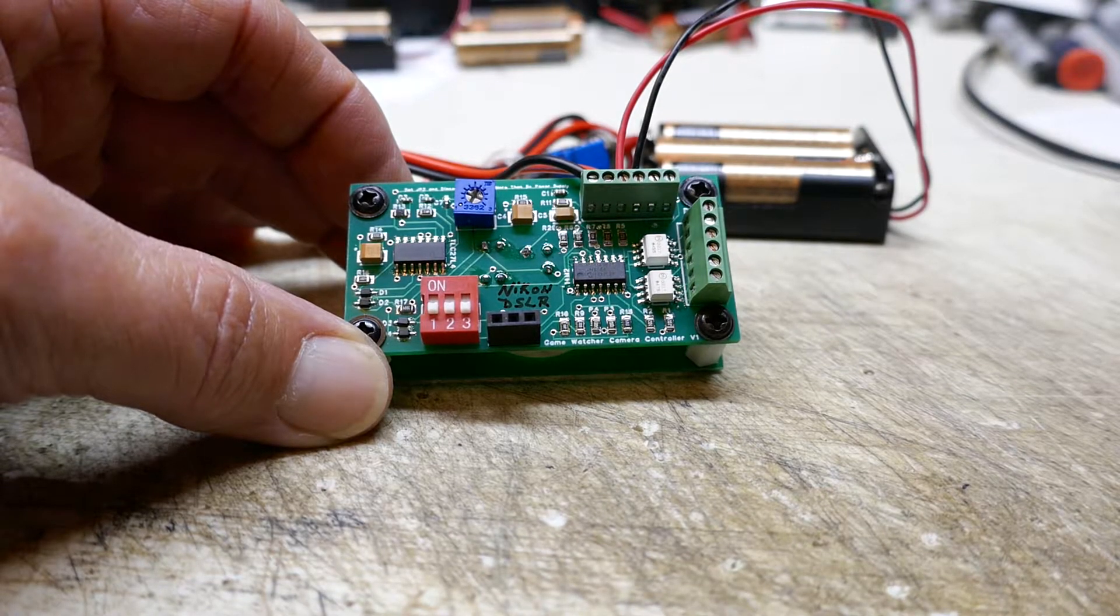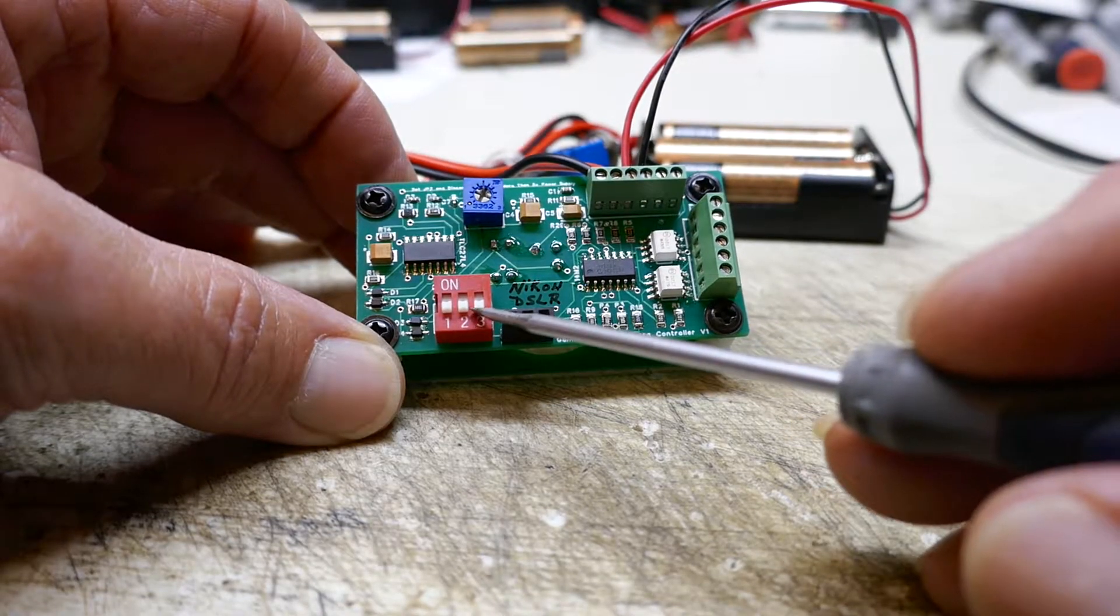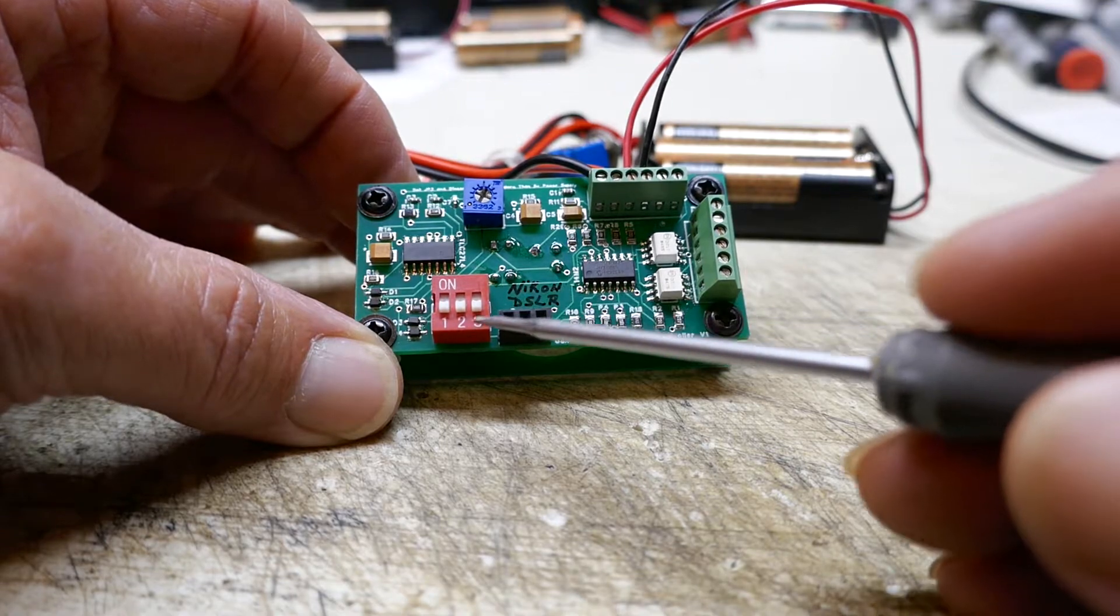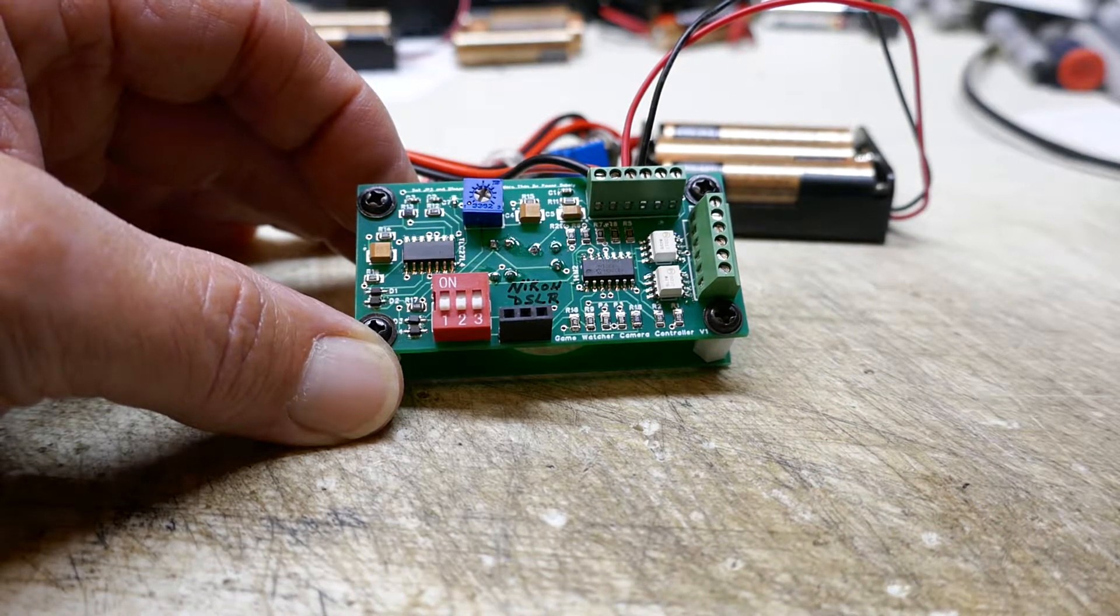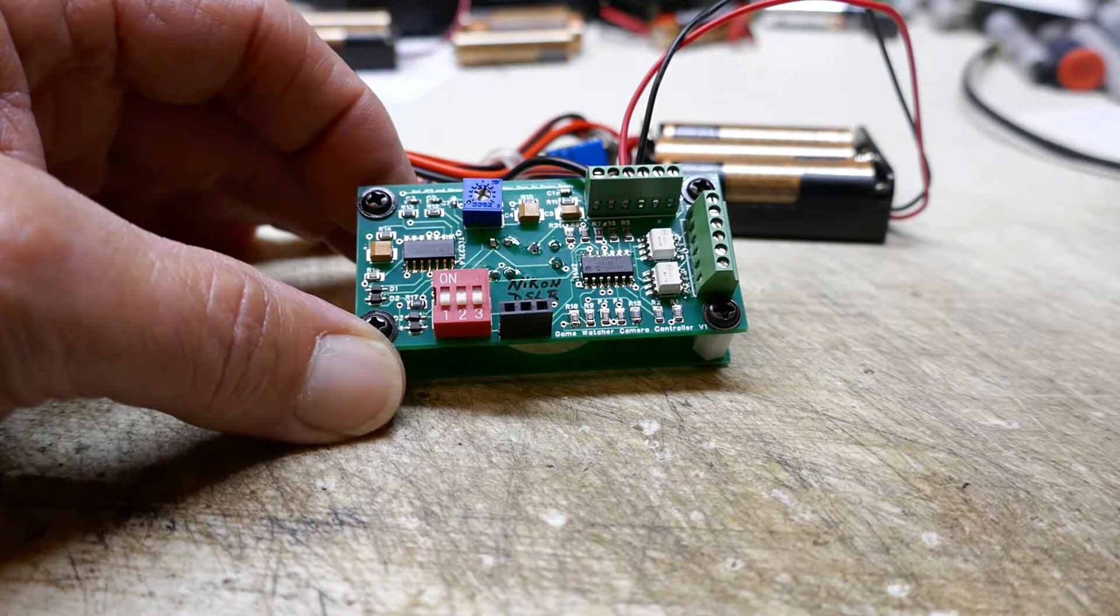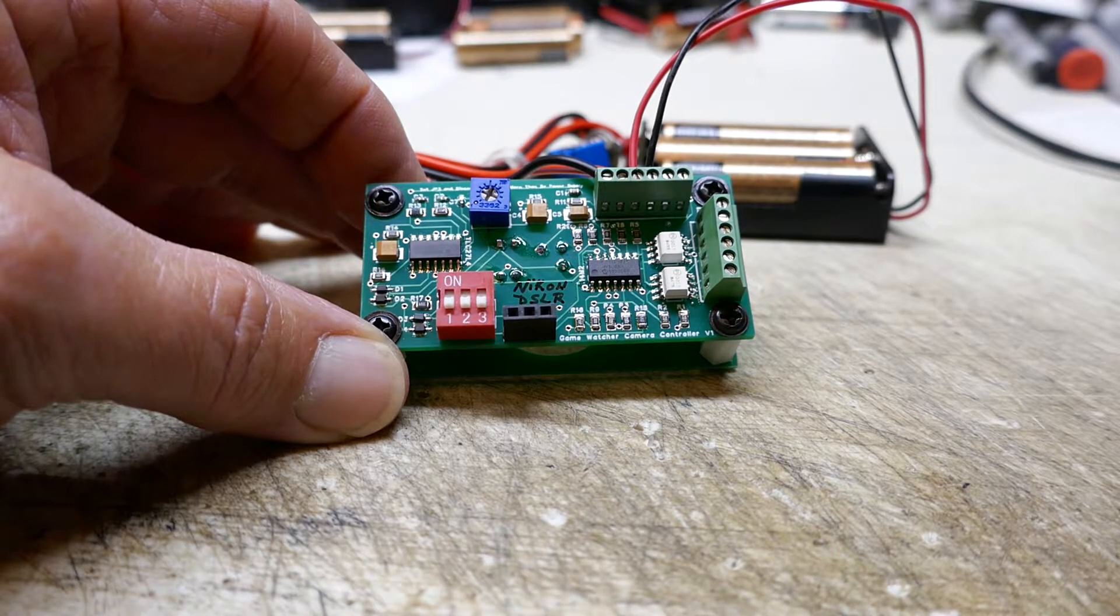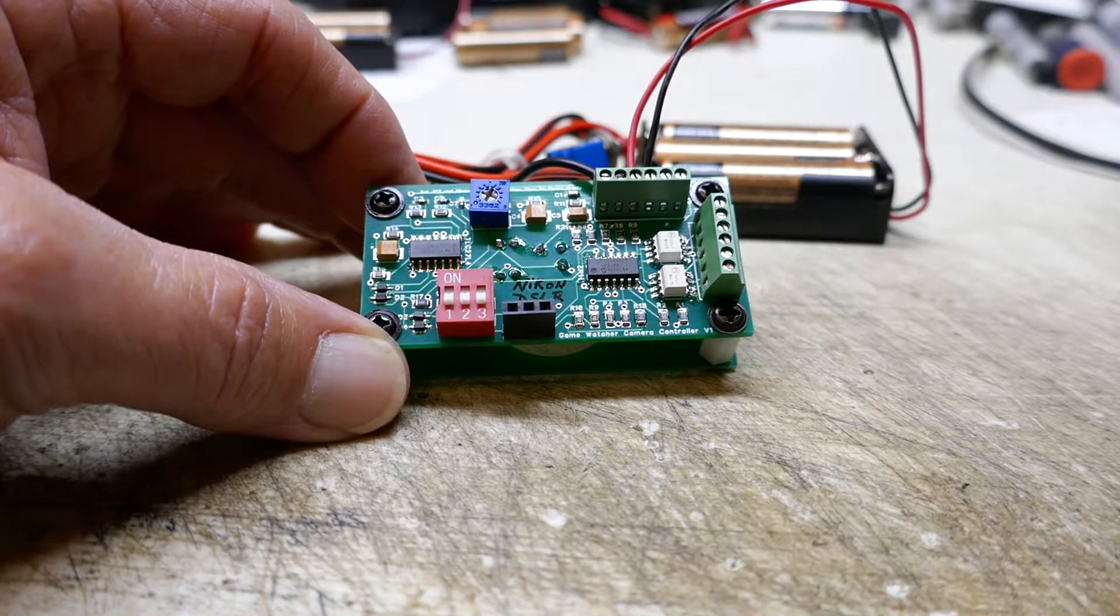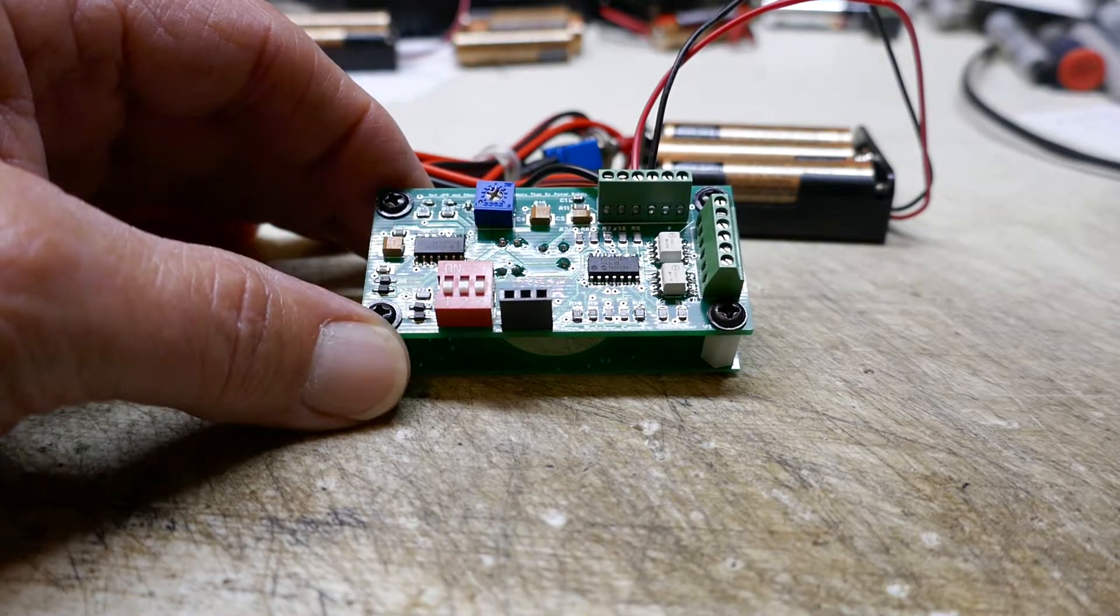It has DIP switches here. Depending on the program that you select, you can set the DIP switches to operate either different cameras or different functions that you want, such as 24-hour still photos or video, or daytime only, or nighttime only, just depending on the program that you have.